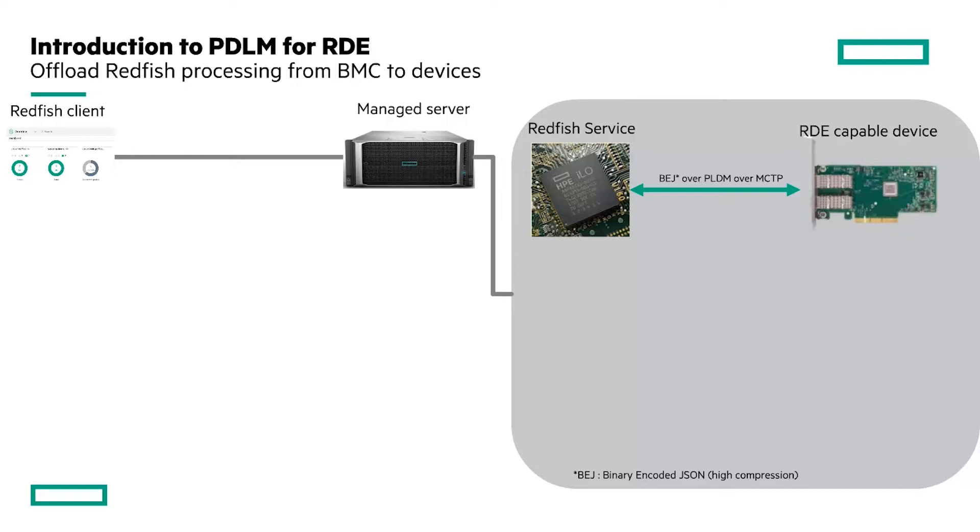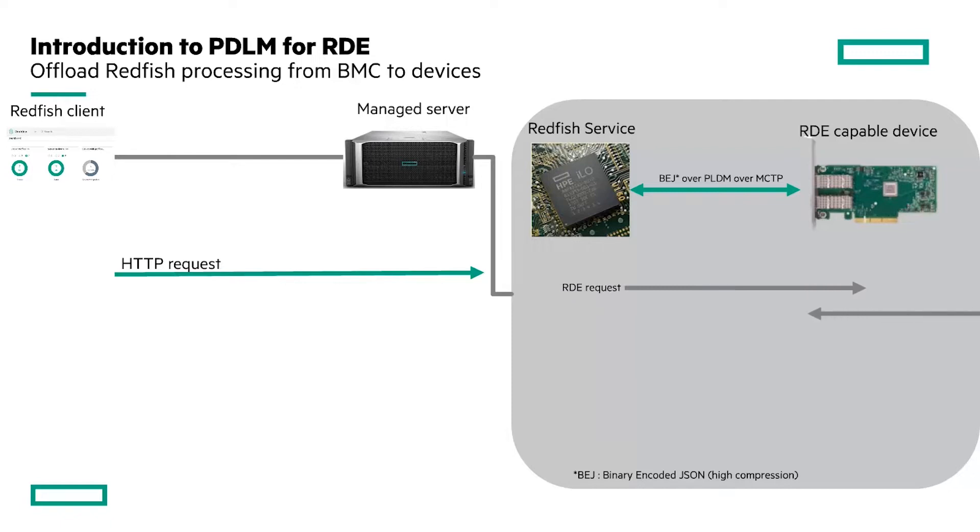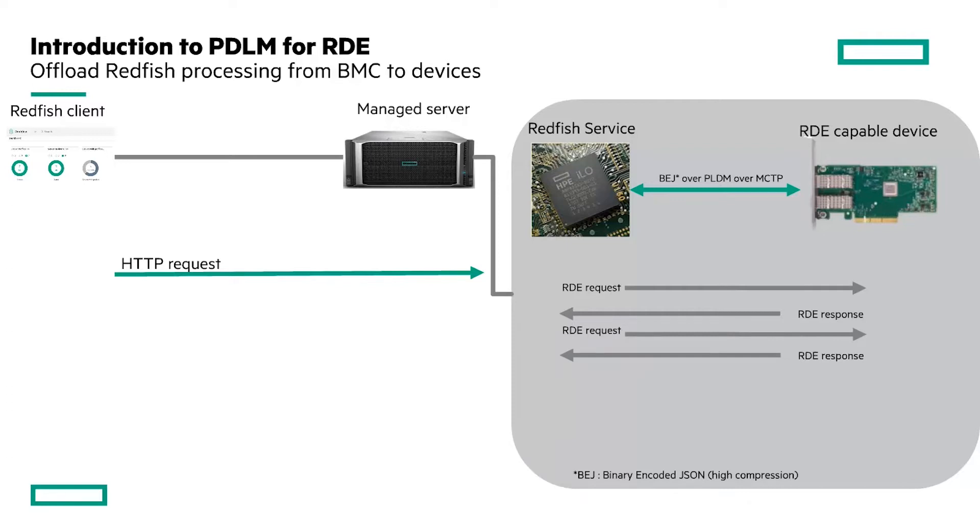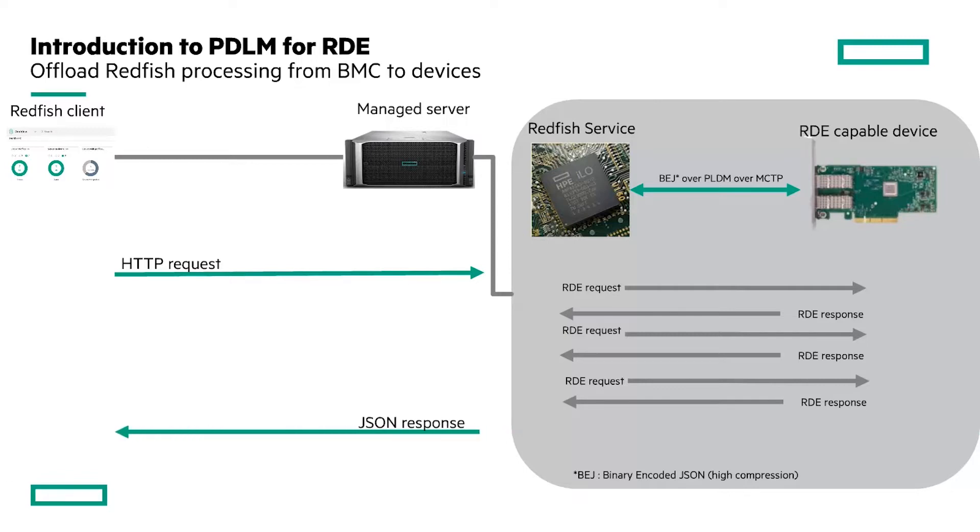In a nutshell, the Redfish client sends an HTTP request to the Redfish service of a managed server. The request is translated and forwarded to the device which answers it. When this dialogue is complete, the management controller sends back the response to the client.